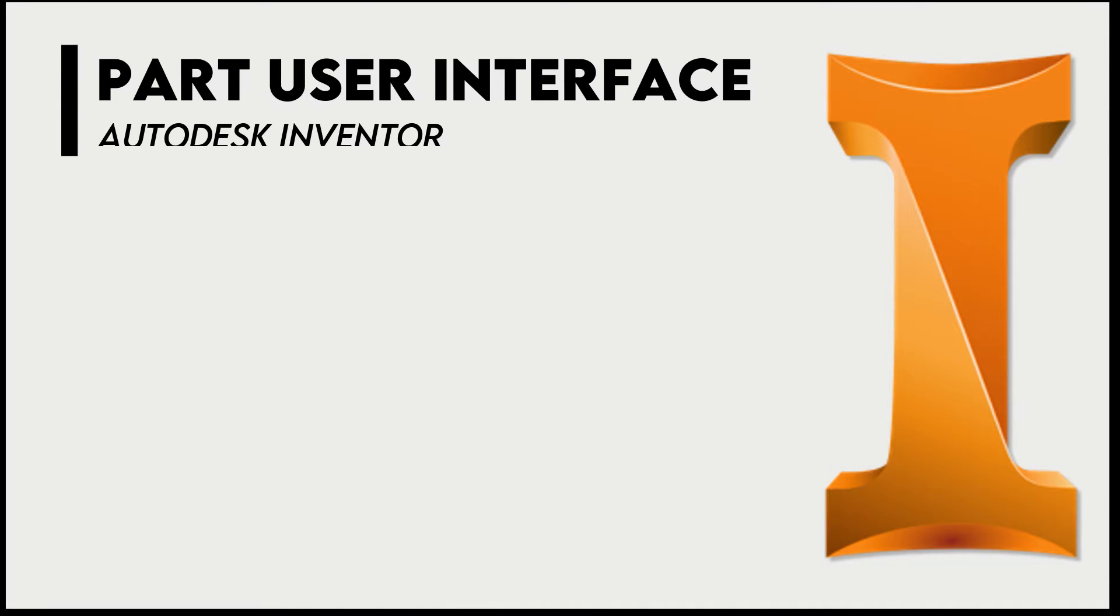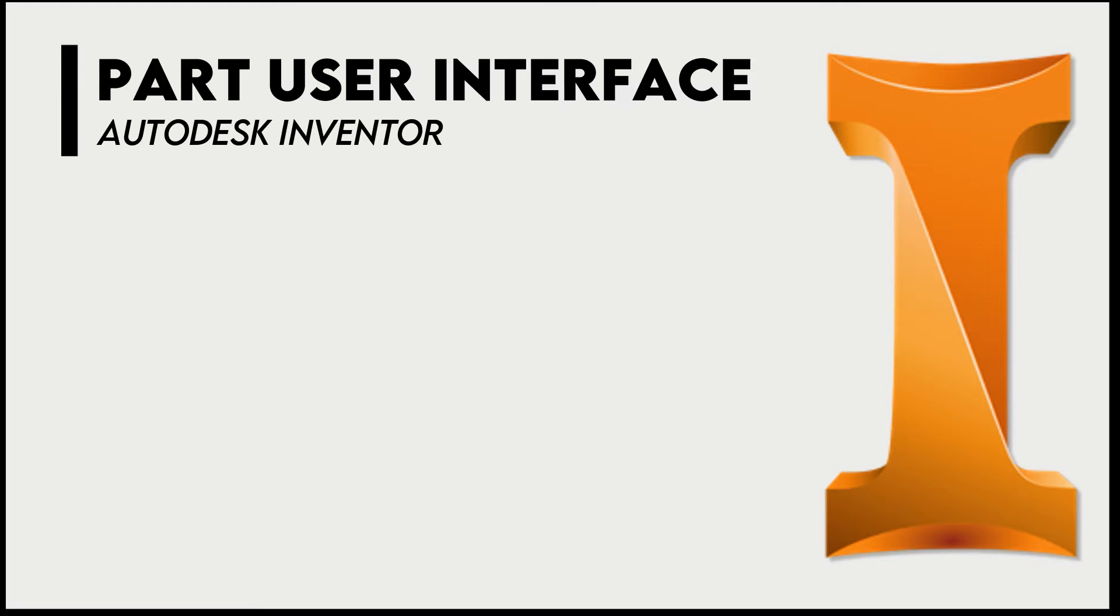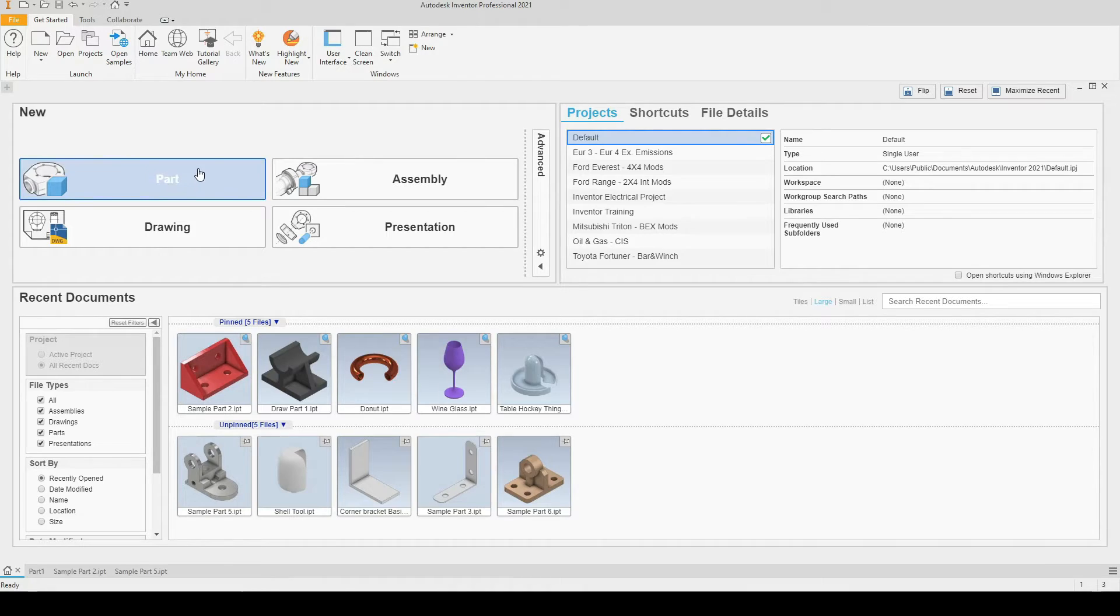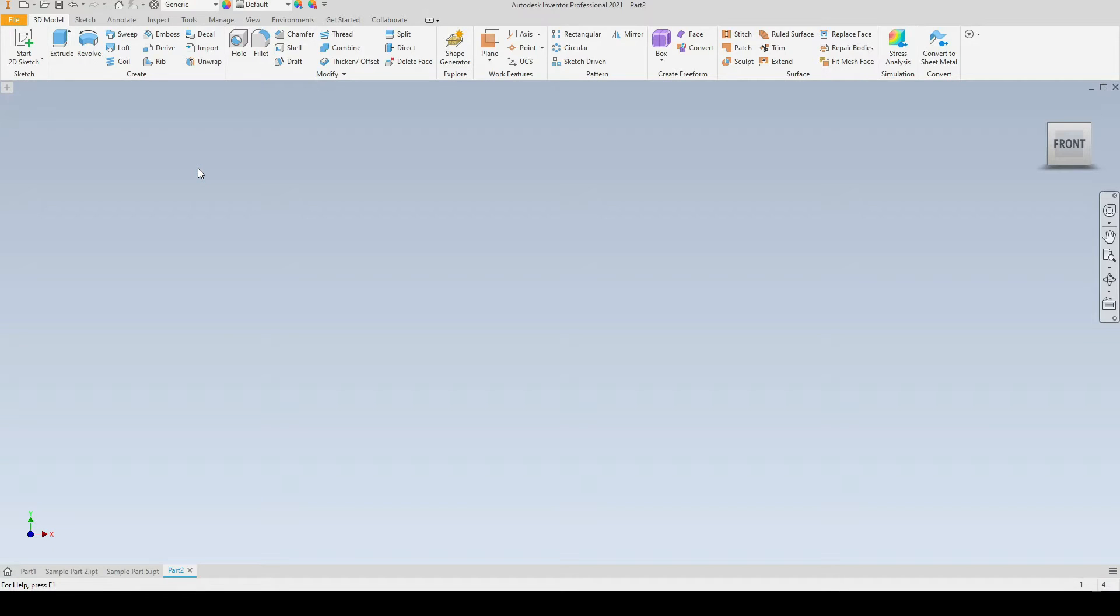Hello engineers, in this tutorial we will take a look at the key elements of the user interface in a part file. So as you can see, I am now on the home screen. Let's start a new part file.